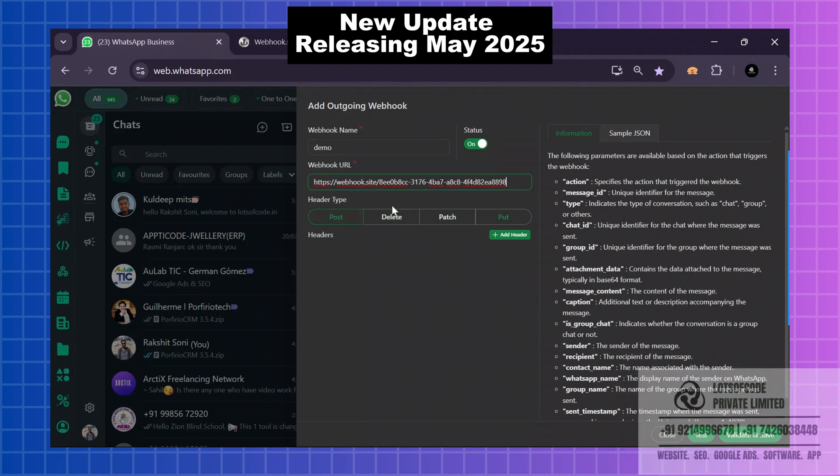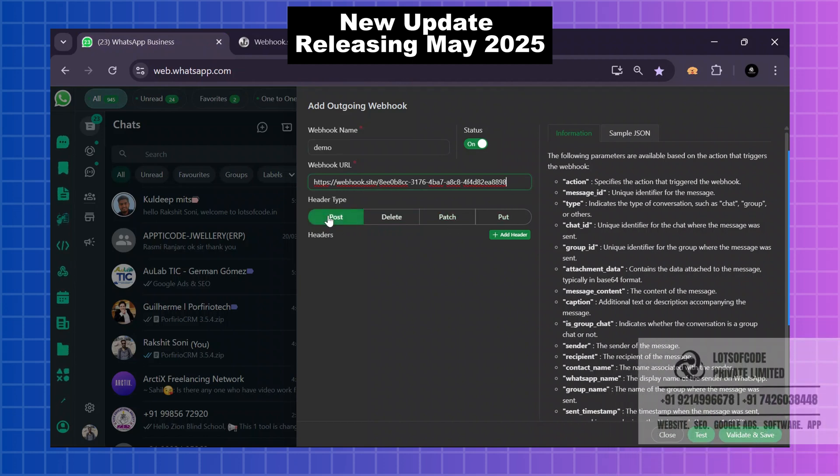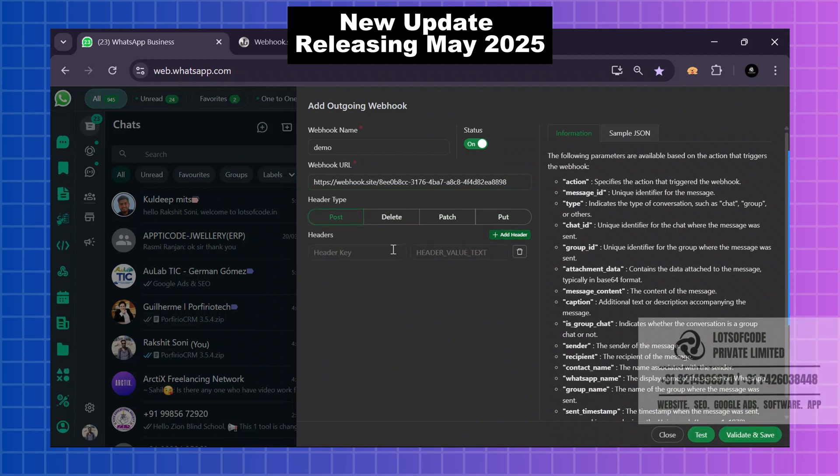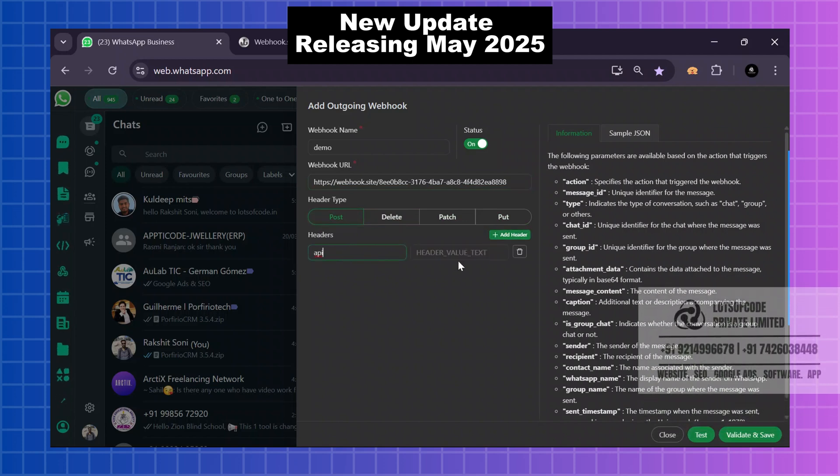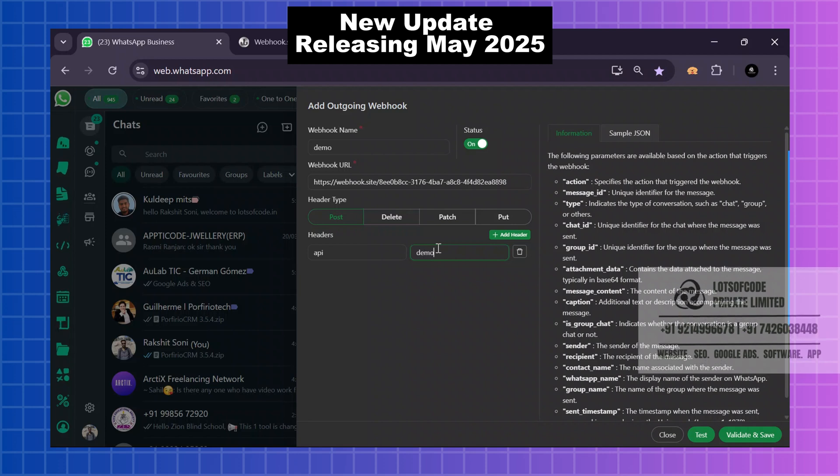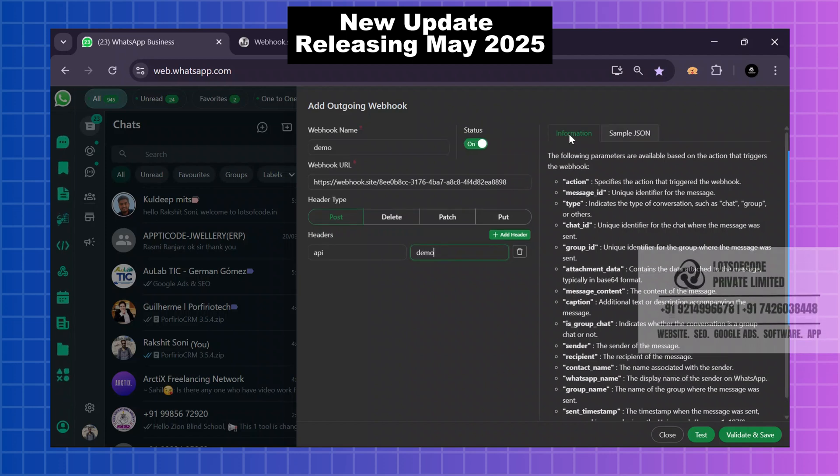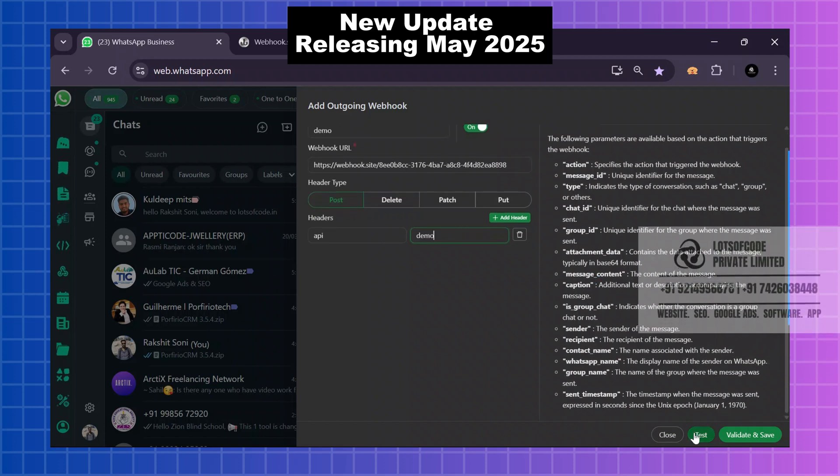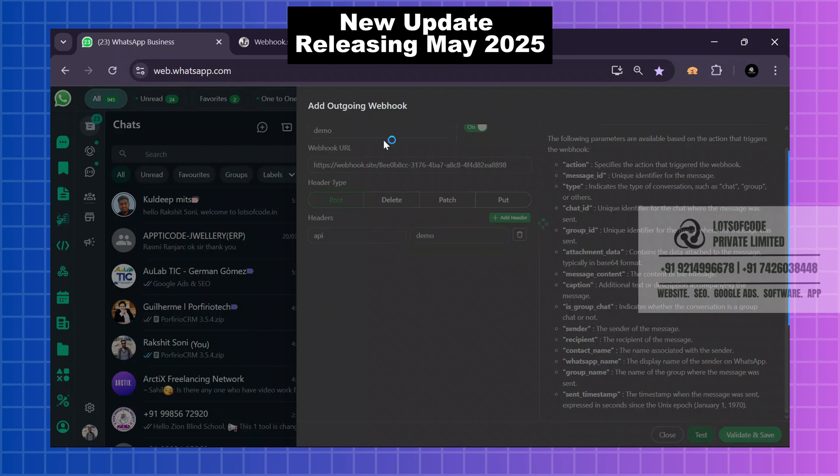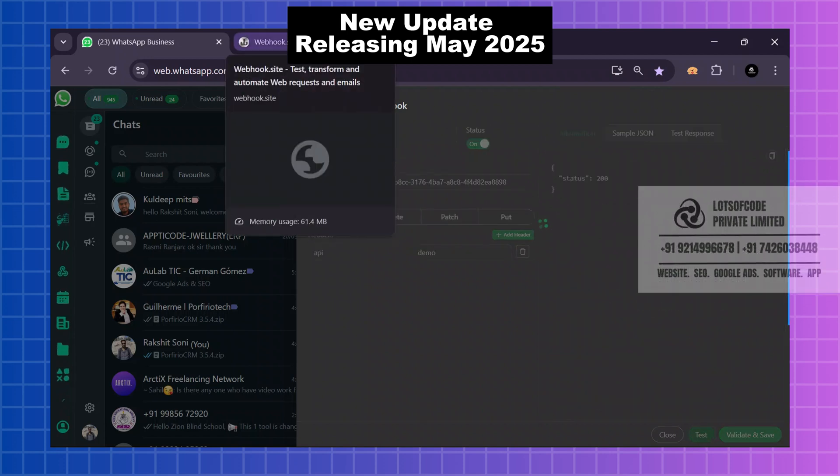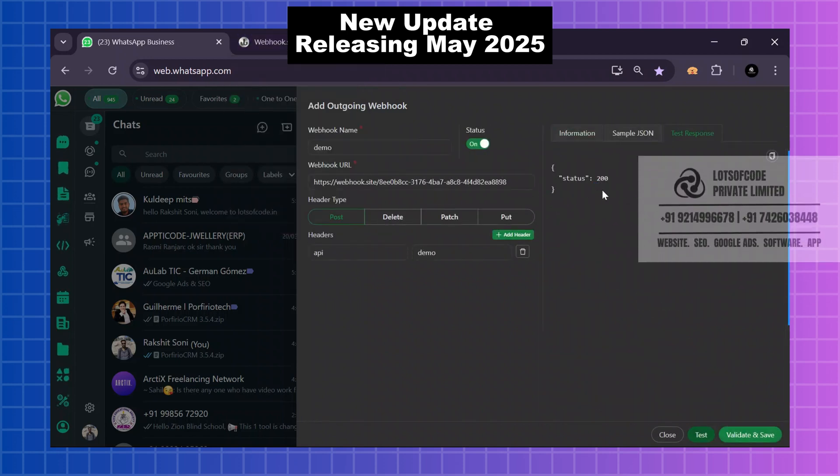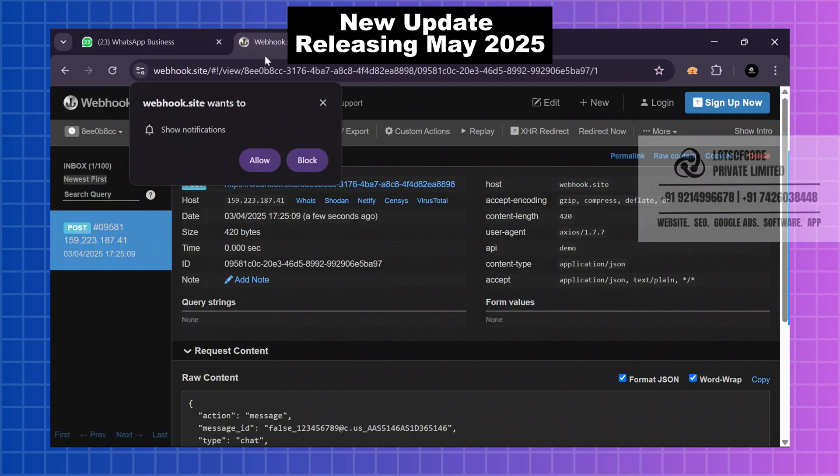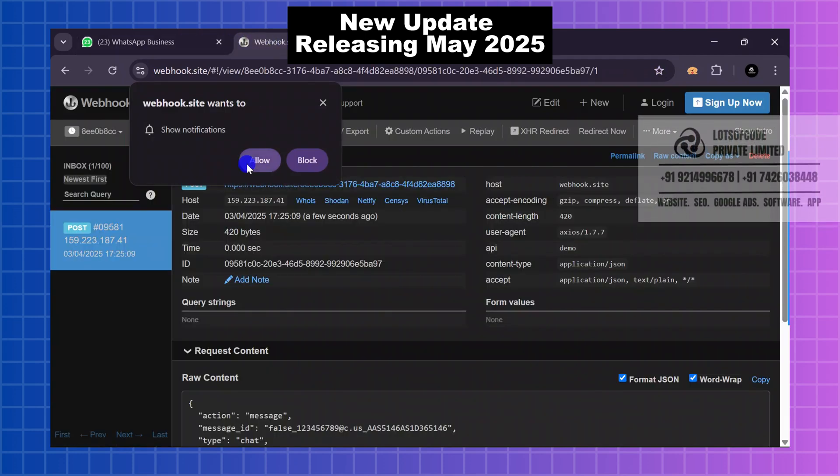After that, these are the methods of webhook. I will use POST method and click on add header. I will use this method on API, and here I will give some demo values. You can check some information if you want. I will send a test message. It is successfully showing status 200, so I will check here.